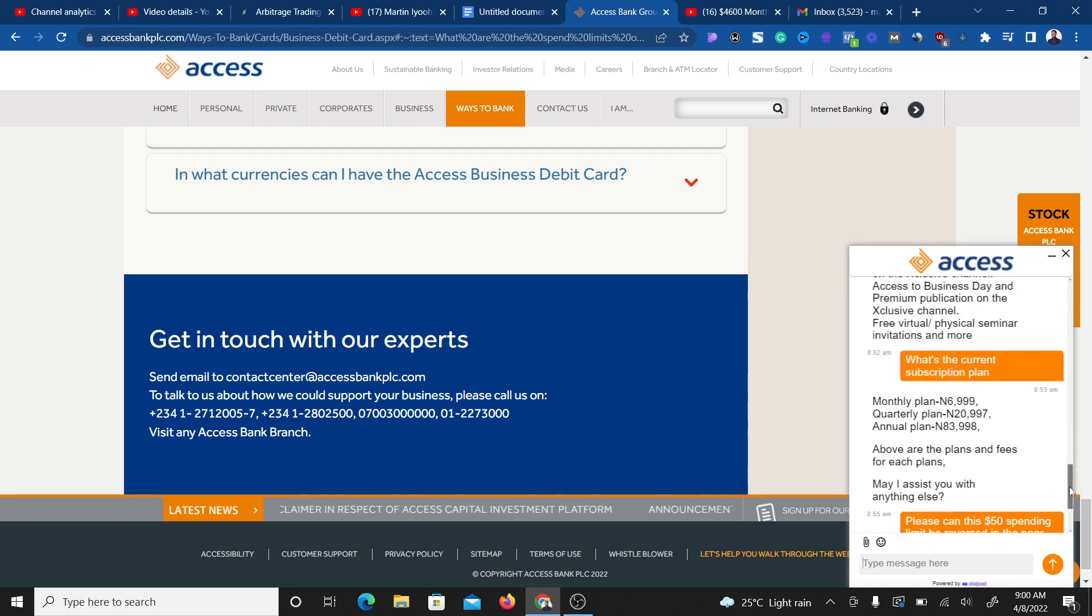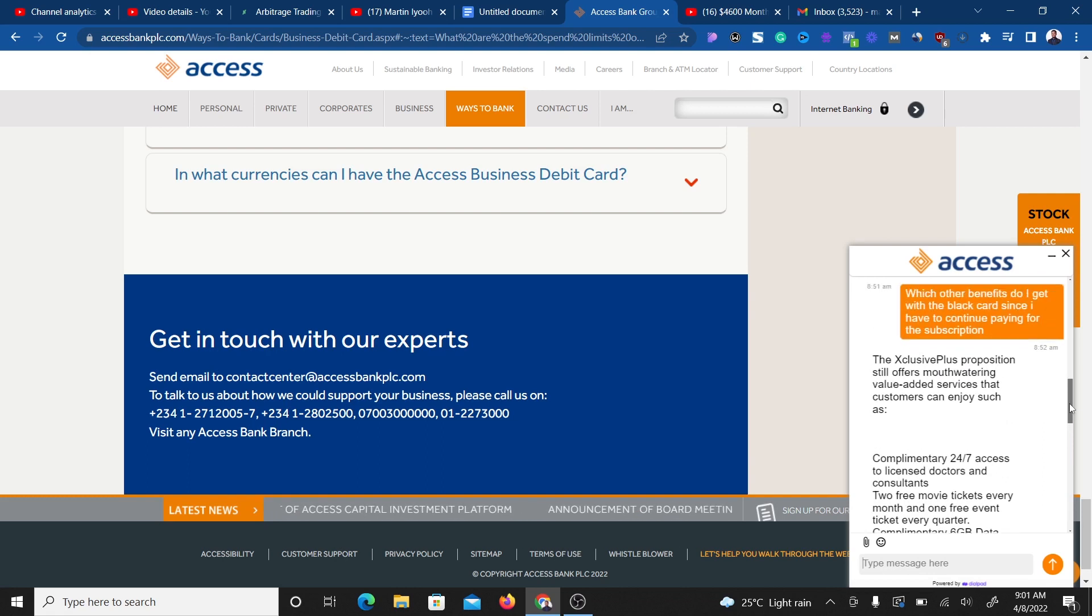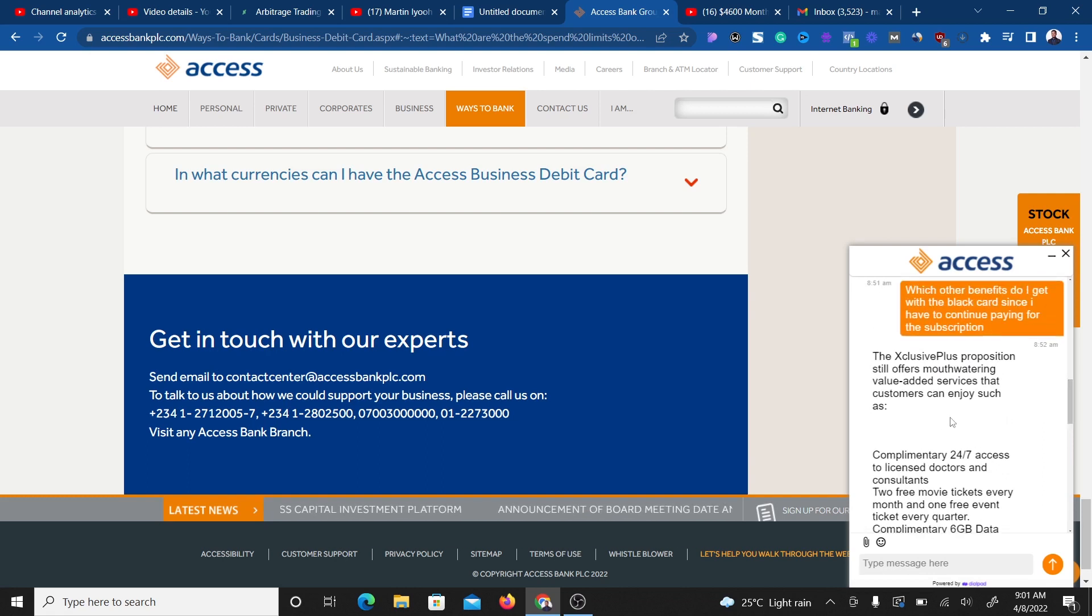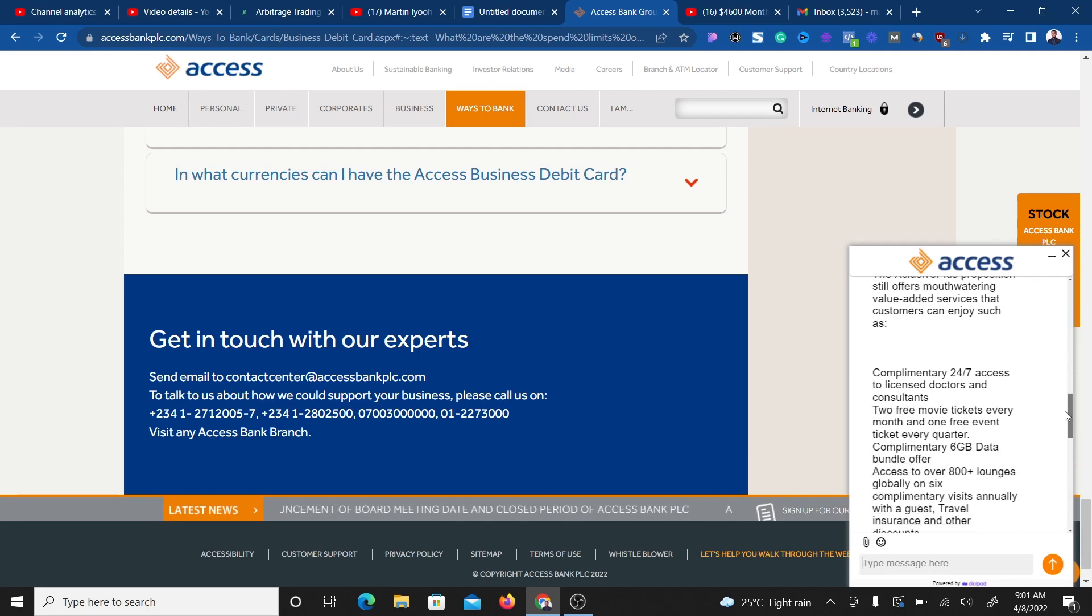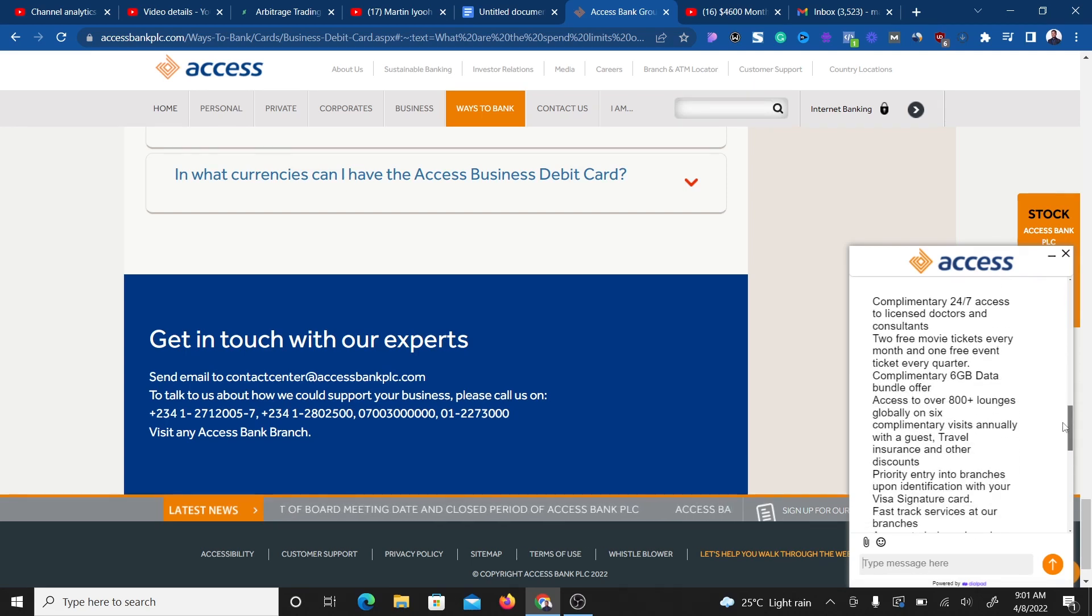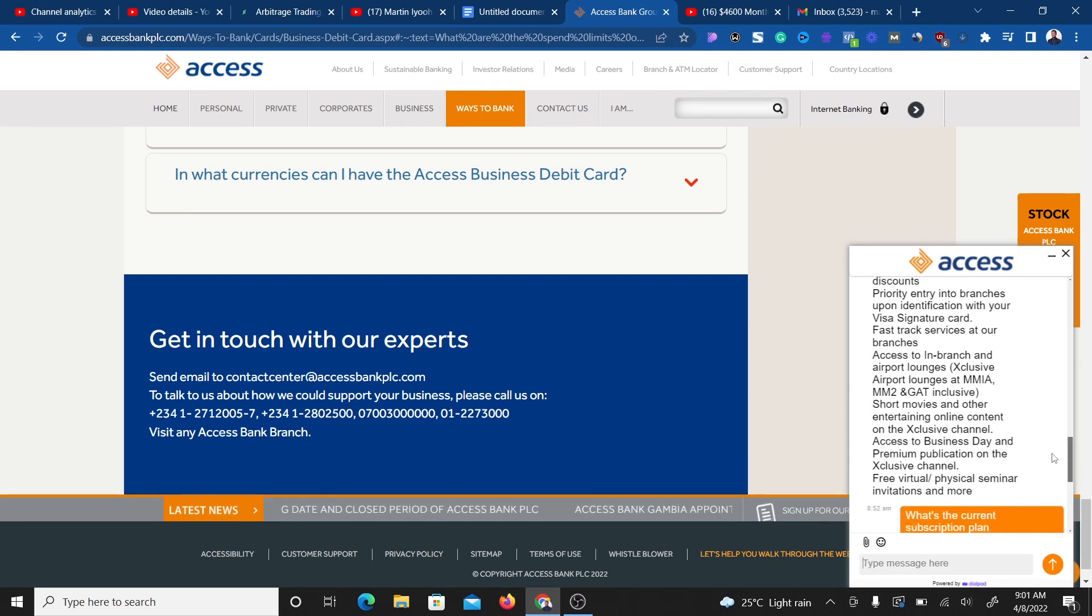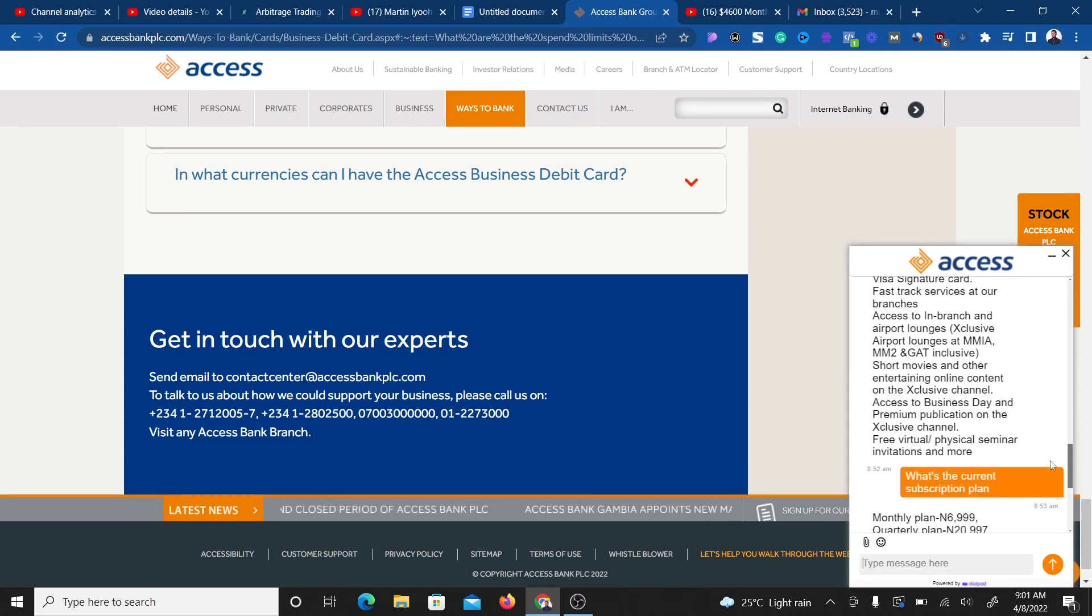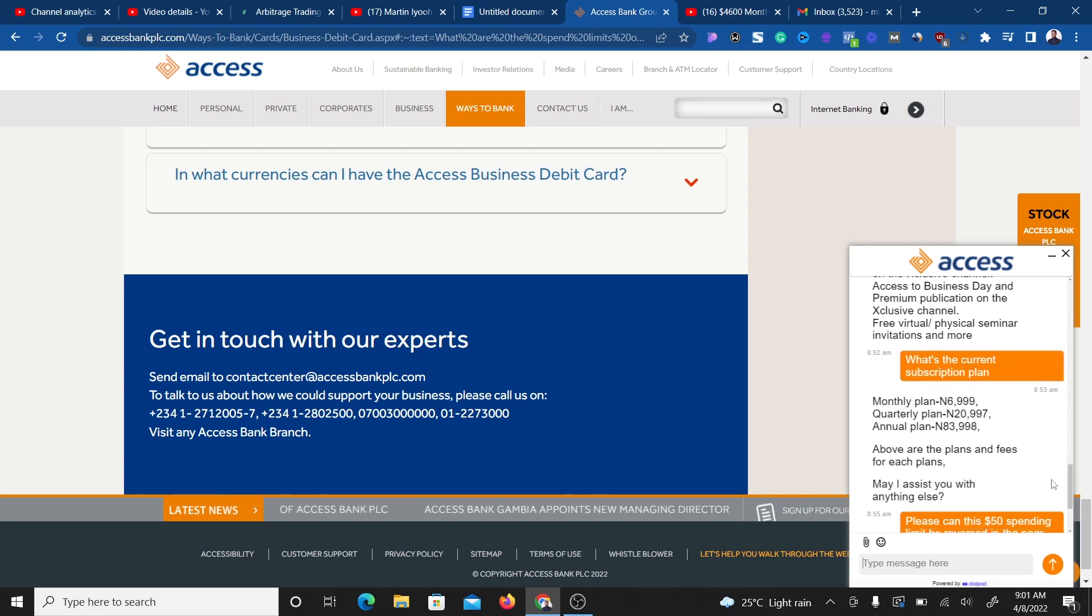But if you want to enjoy all these other plans and offers that come with this card, you can go ahead and get the card. You can see everything you can get just by getting this black card. Also, take note of the monthly, quarterly, or annual subscription so you know what you're paying for.